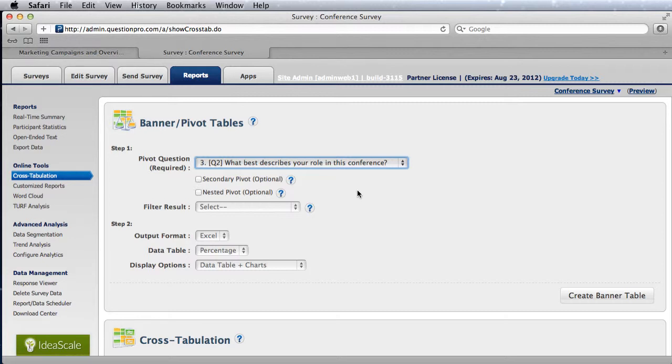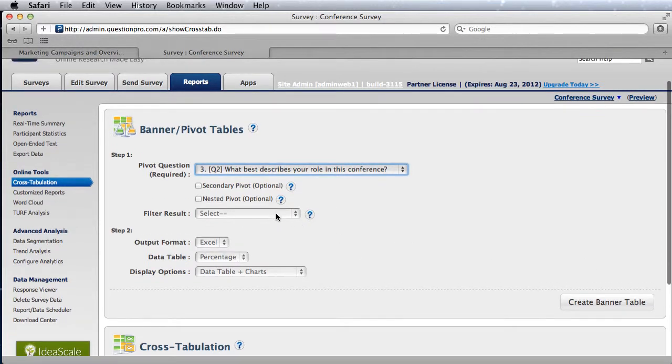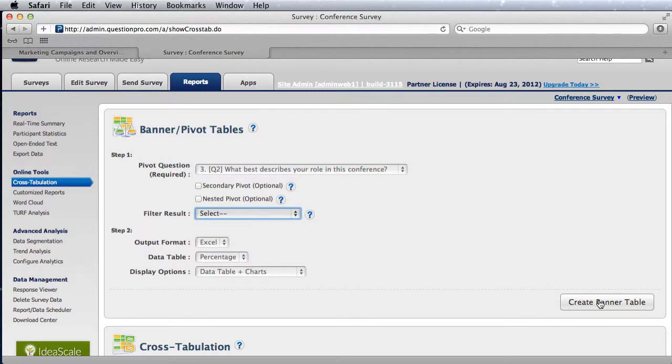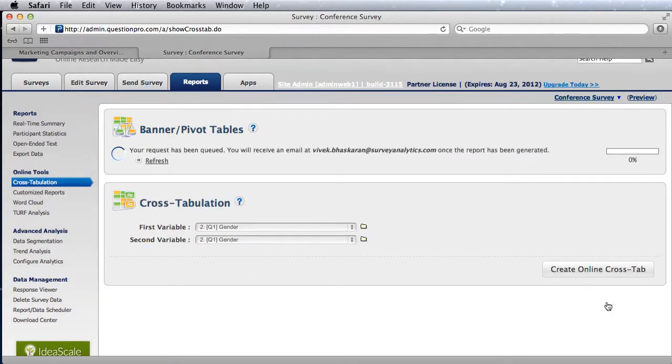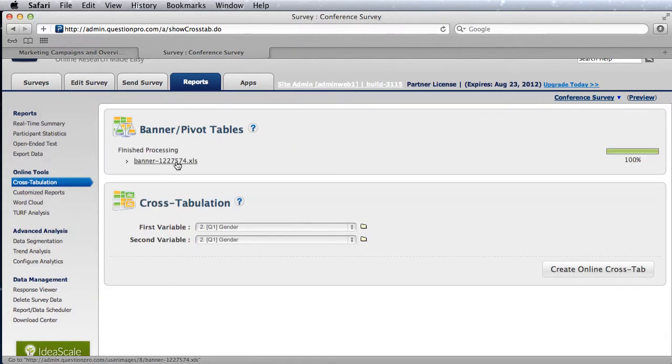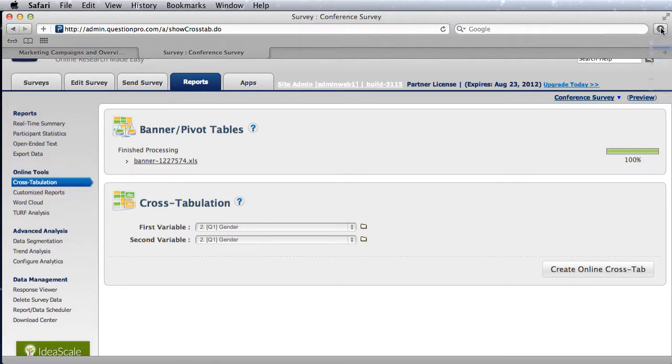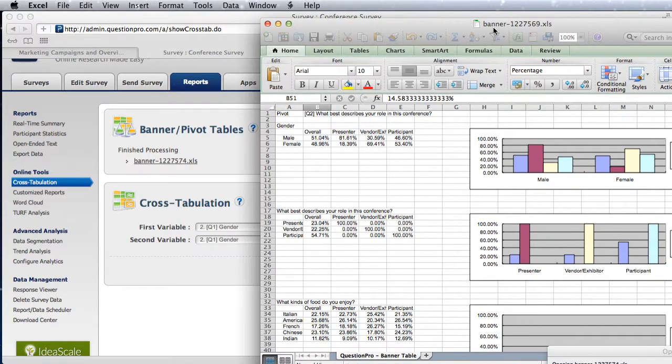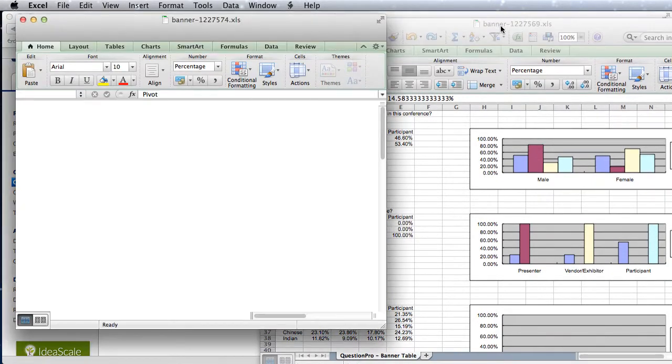What this does is pivot on this question. For each option for that question, the data is segmented for that option and an Excel report is generated. You can choose to look at all the data that has been collected or only the completed data, and you can hit the create banner table function.